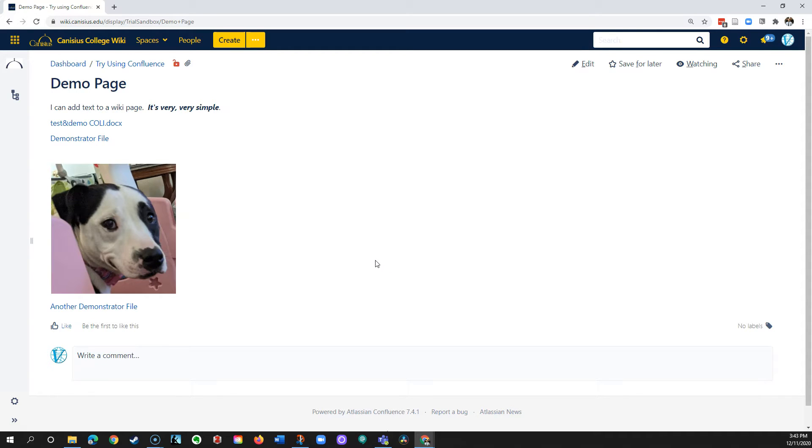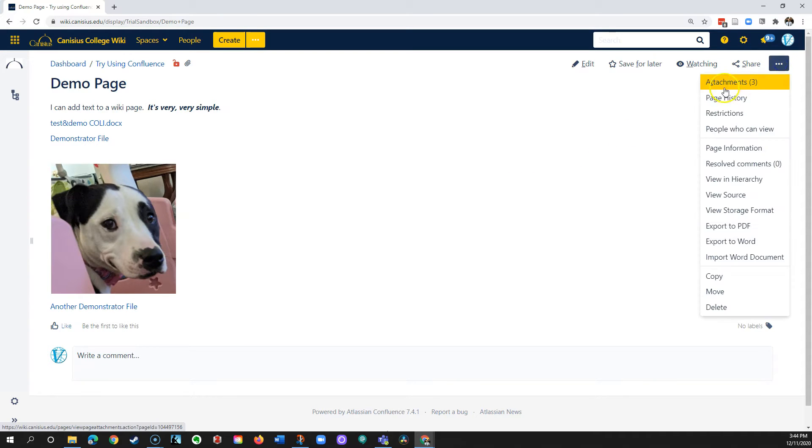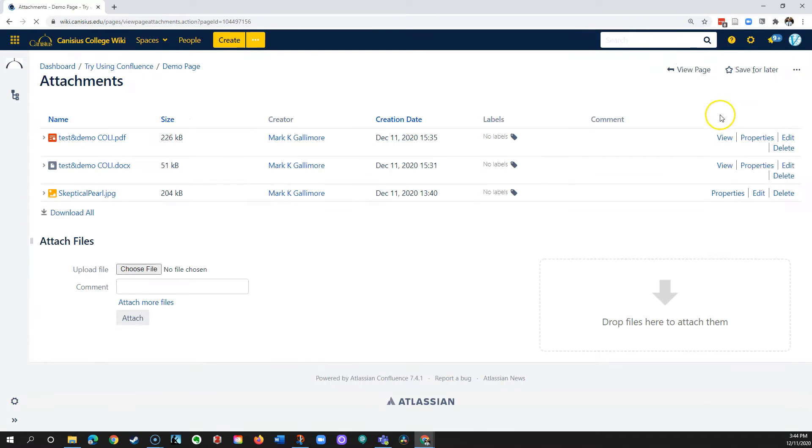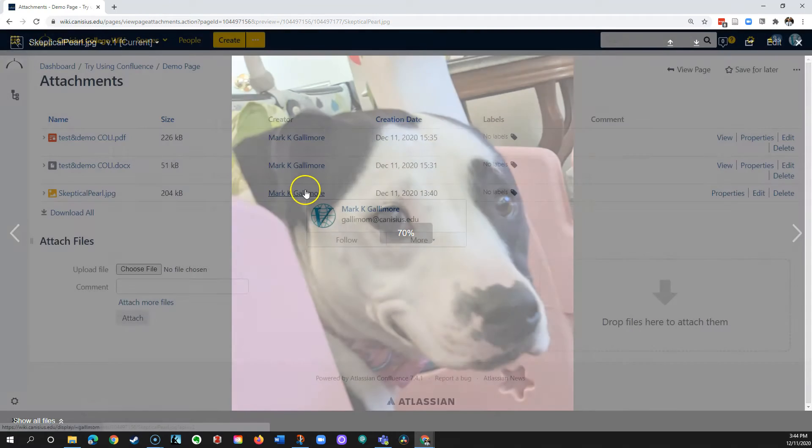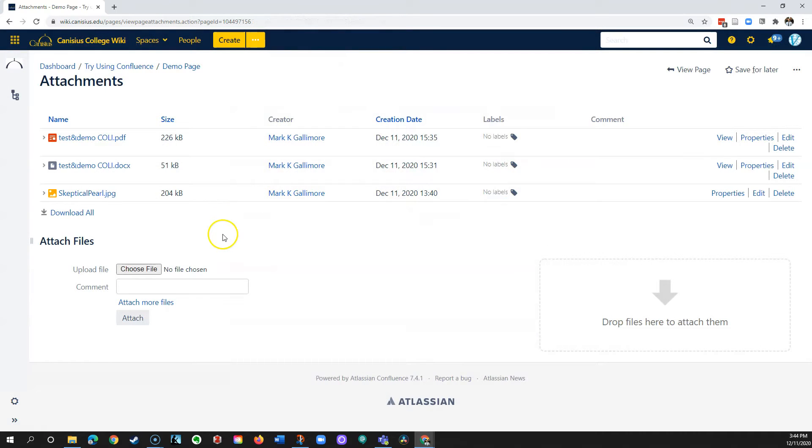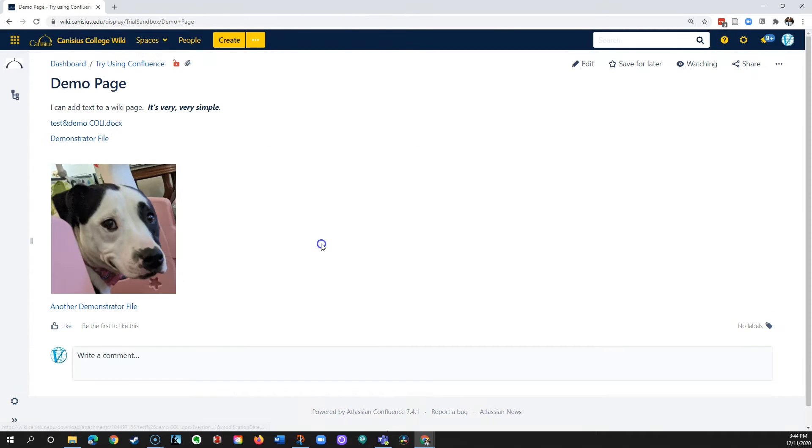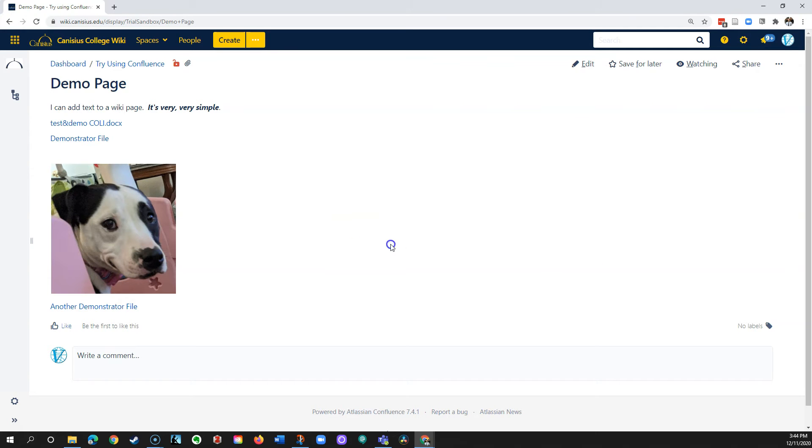Images displayed on a page are attached files. If you go to the attachments page, you will find the photograph of this dog right here. That occasionally comes in handy when looking on this page or other pages for a particular image you use repeatedly across pages, such as a logo.